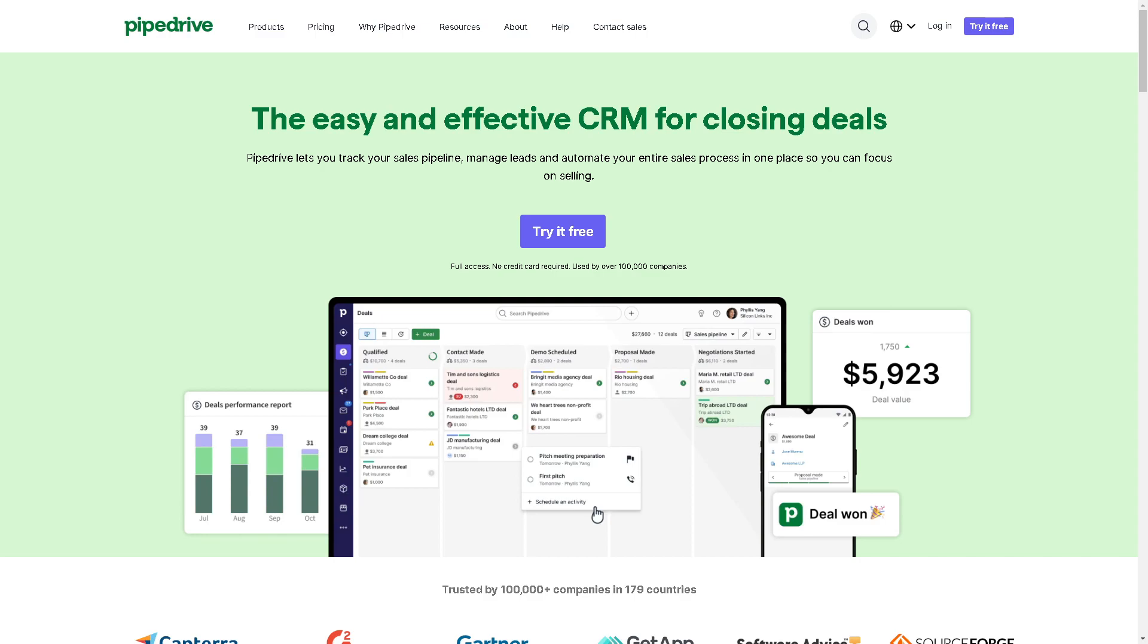Welcome back to our channel. In today's video, we are going to explore how to integrate Pipedrive with WordPress. Let's begin.